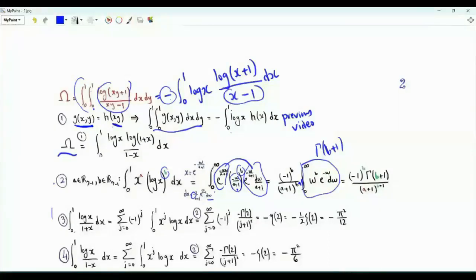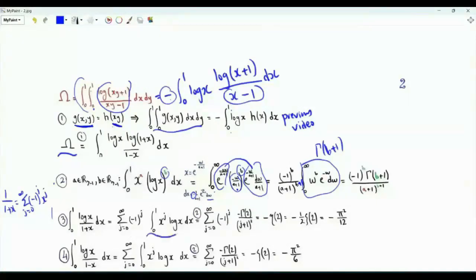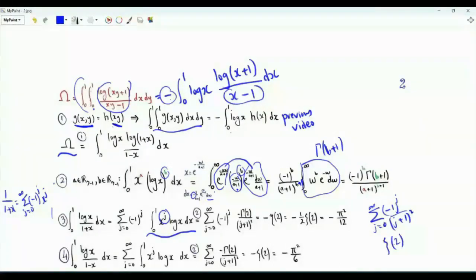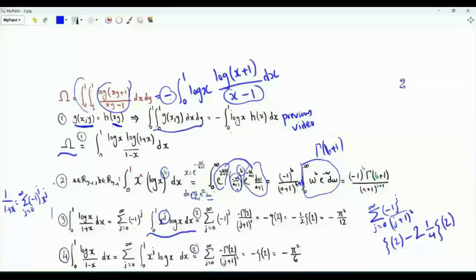Using this result, we evaluate the integral from 0 to 1 of log(x)/(1+x). Writing 1/(1+x) as the sum over j from 0 to ∞ of (−1)^j · x^j and integrating term by term, the power of the logarithm is 1, giving −Γ(2) = −1 in the numerator and (j+1)² in the denominator. The result is the sum of (−1)^j/(j+1)². Since (−1)^j introduces minus signs on even-index terms, we subtract twice the sum of 1/(2k)², which is (1/4)ζ(2), giving −(1/2)ζ(2) = −π²/12.